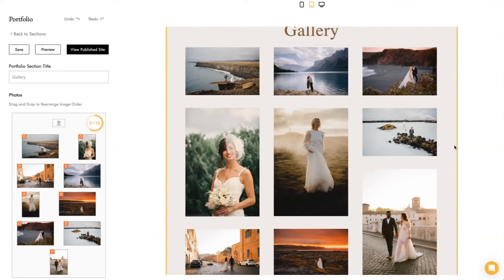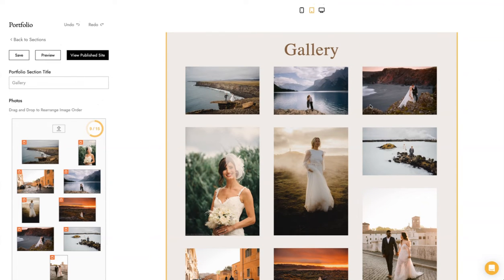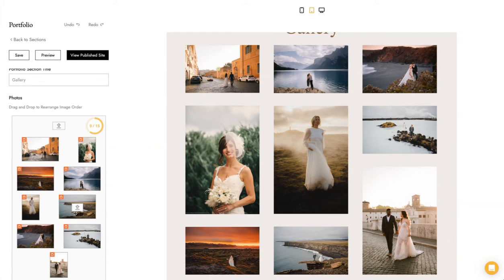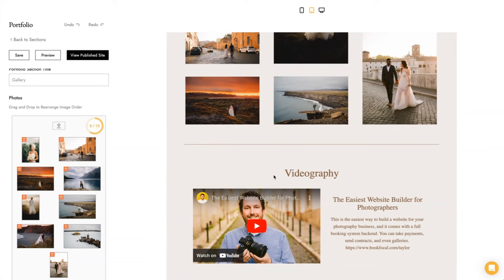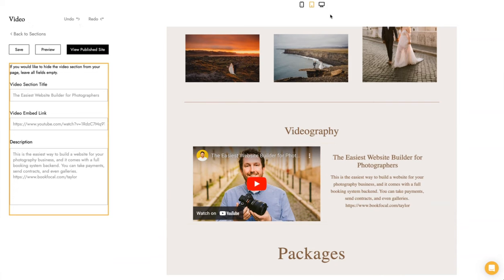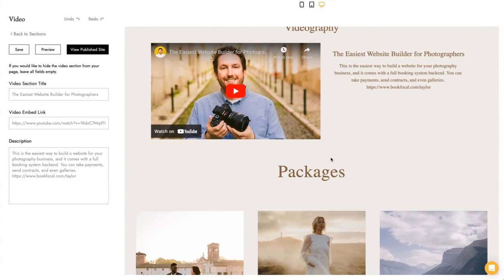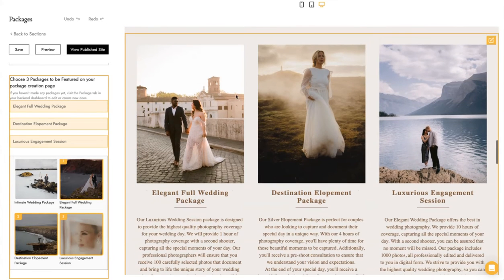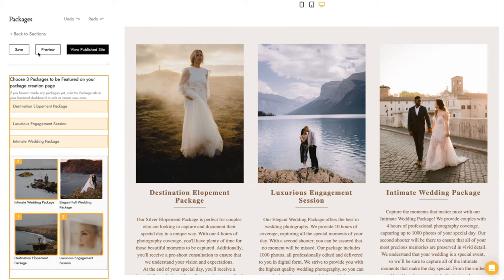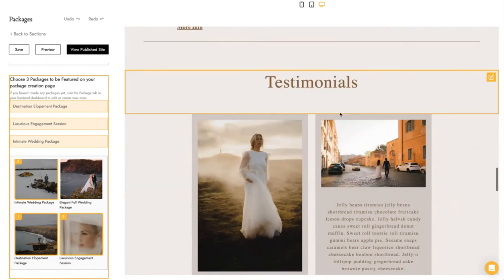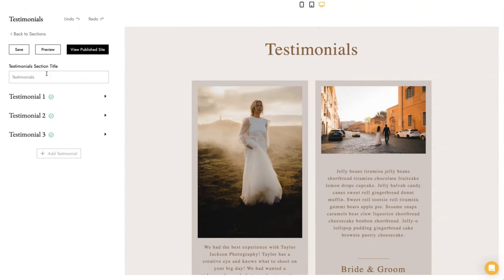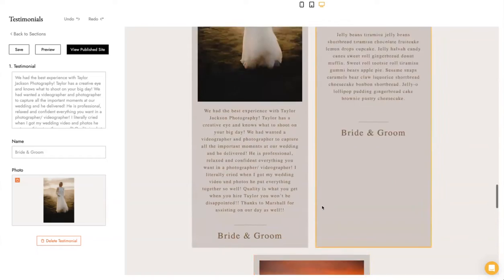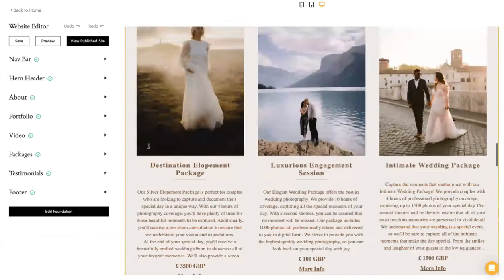Next is the portfolio or gallery section, which accepts up to 15 images. You can rearrange images very easily by dragging and dropping until you have a layout you like. There's also a video section where you can add a video and write a description. Next is the packages section, where you can feature up to three different packages on your website. Finally, the testimonials section lets you add more testimonials and swap out images.